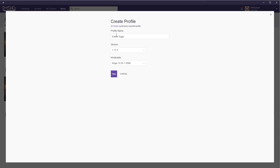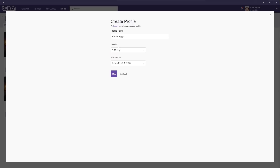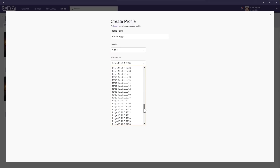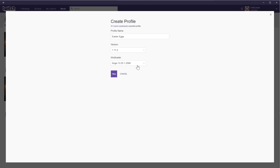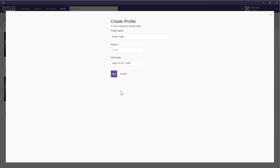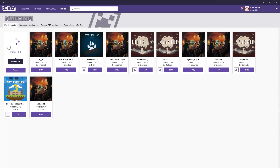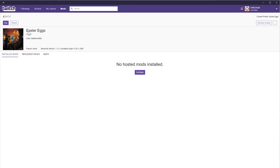Remember, you can name this whatever you want — this is just for you. You're going to choose the version; 1.11.2 is what we want. Then choose which loader. If the mod says it needs a specific loader, normally the one at the top will be the most recent, most patched, and most stable. Go ahead and choose OK and it is going to create a new profile for us.